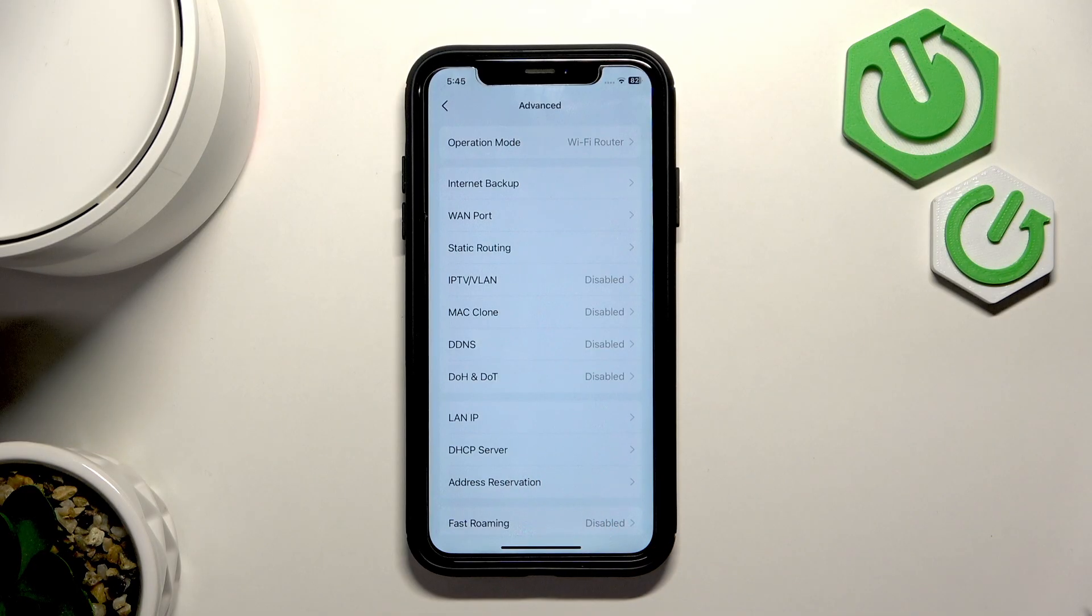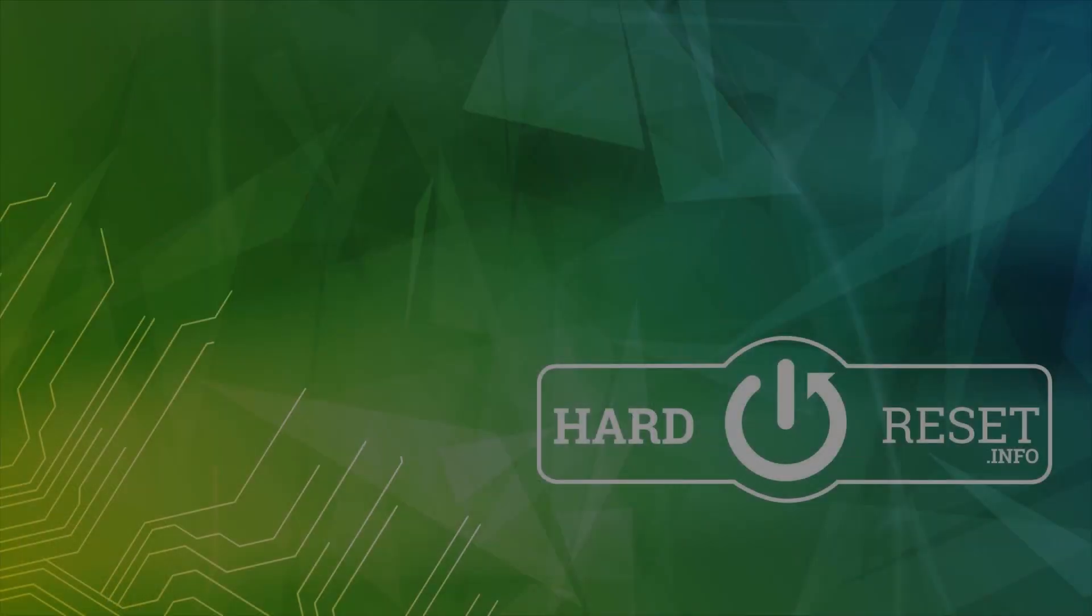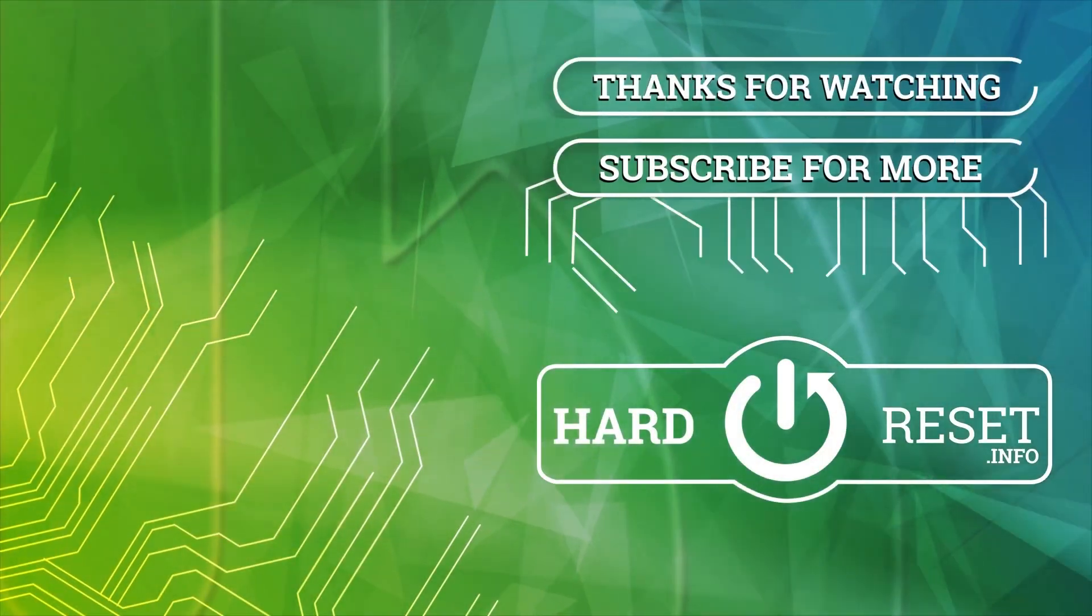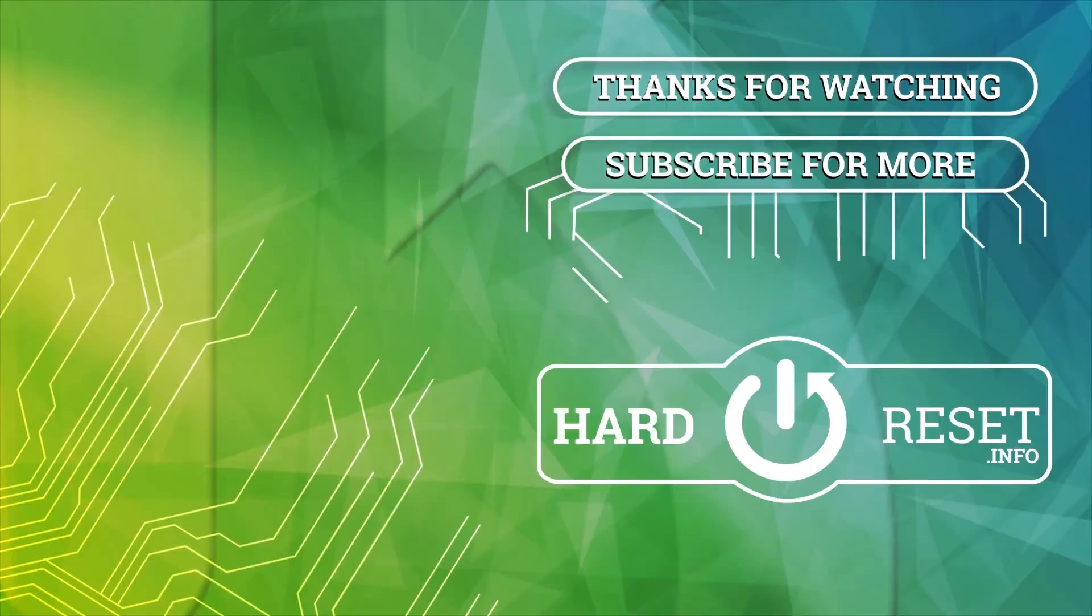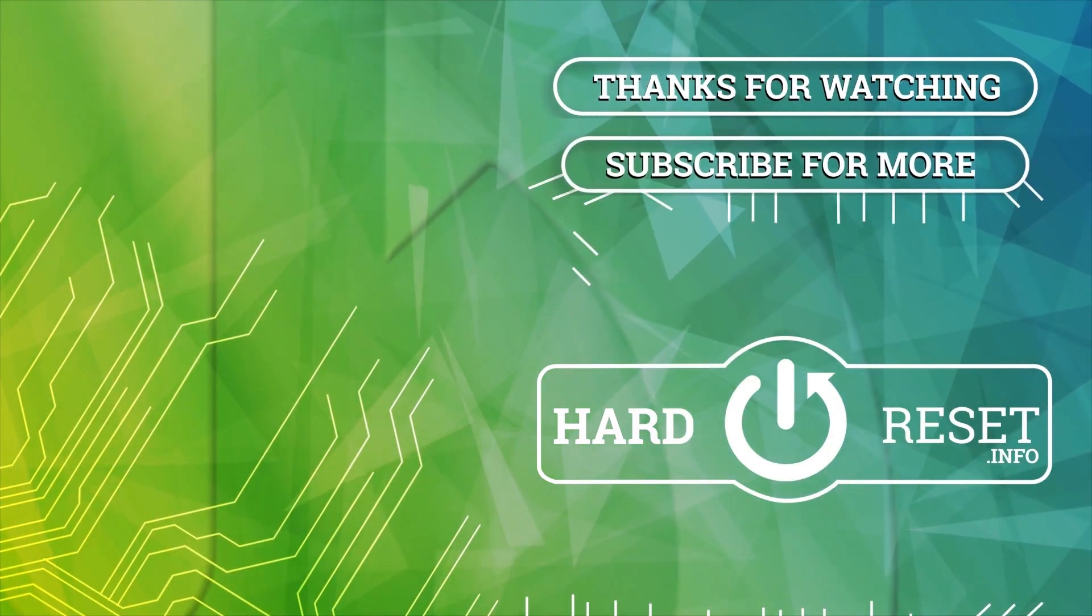I hope this video helped you. If it did then leave a like, sub and a comment and I'll see you in the next one. Thank you.